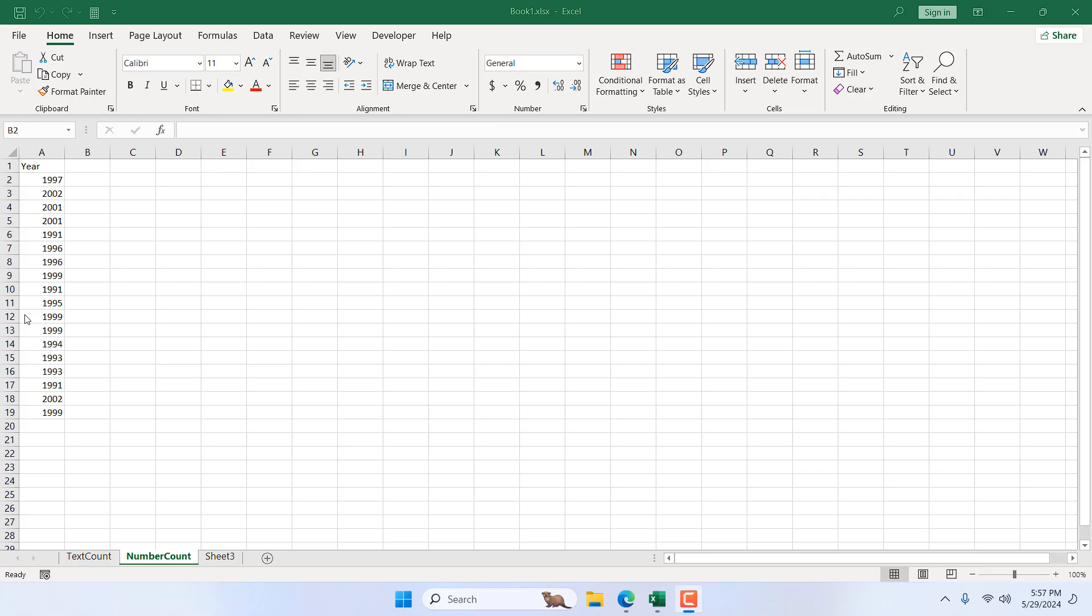How to calculate how many times a number has appeared in a column in Microsoft Excel. Hello everyone, welcome to Excel 10 tutorial.